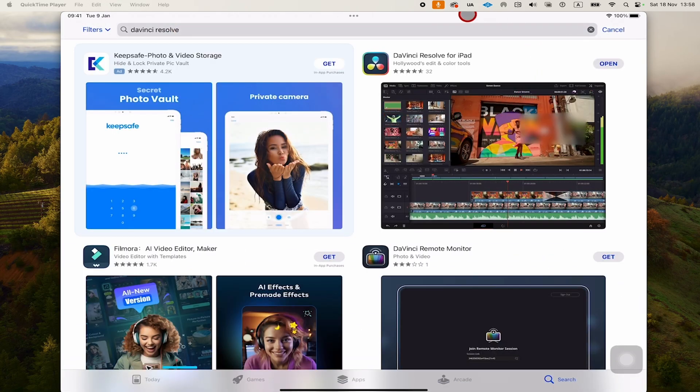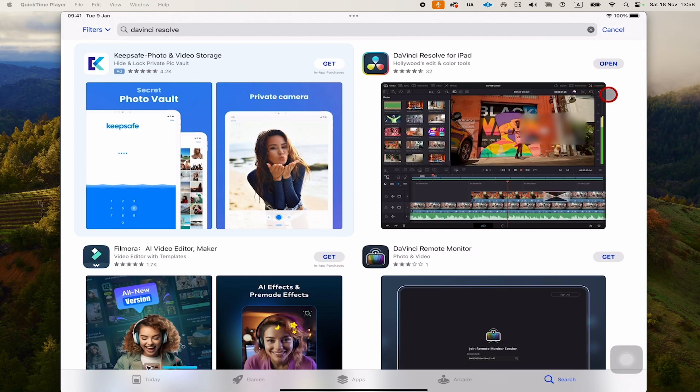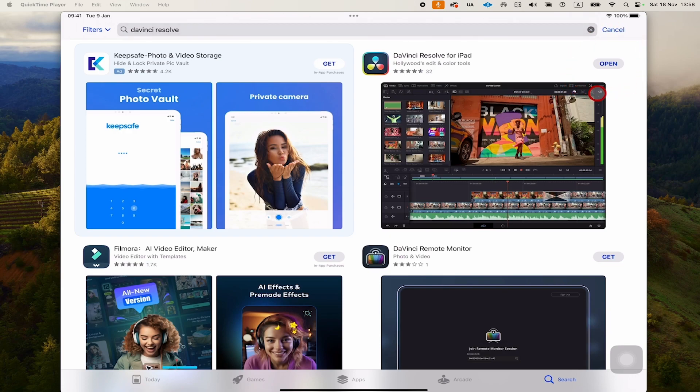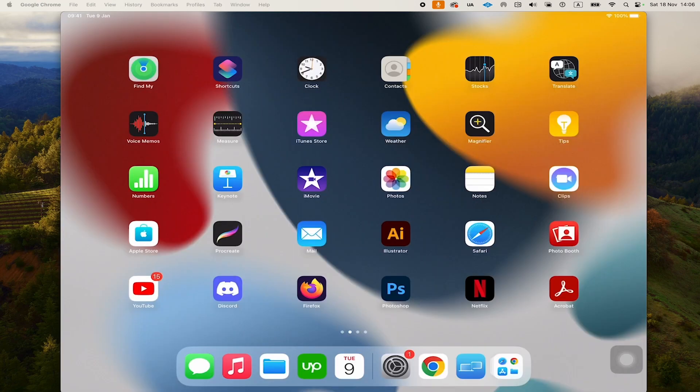You will then find DaVinci Resolve for iPad. In my case, it says Open because I already installed it. But in your case, if it's the first time you install it, it will say Get instead. To install it, just tap on it to begin the installation process.